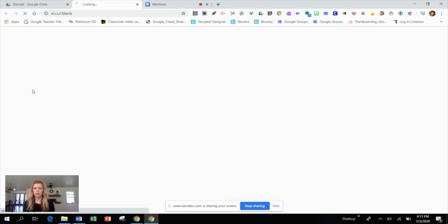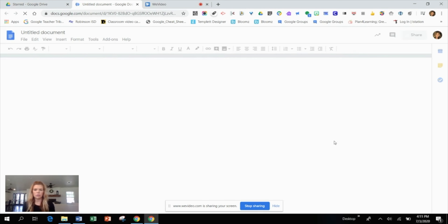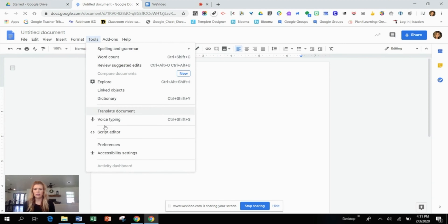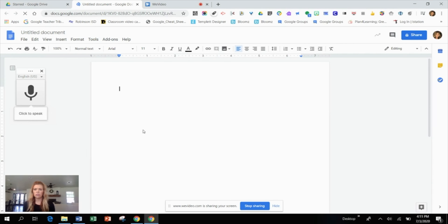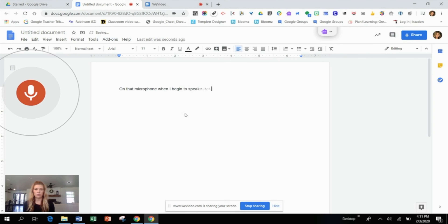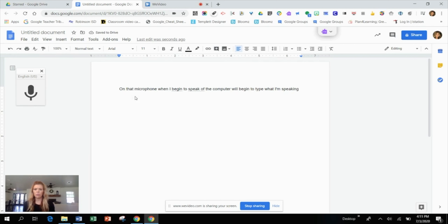From here I'm going to open up a blank document and point out a couple of tools. Under the Tools pull-down, there is an option for voice typing. This could be a great scaffold for younger students or struggling students who may need the support of speaking and having the computer type for them. When you click on the microphone and begin to speak, the computer will type what you're saying. It's not a perfect match, but it can definitely benefit students who need that support.